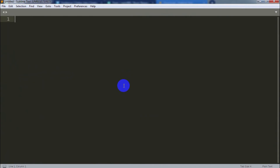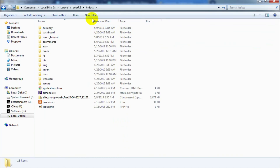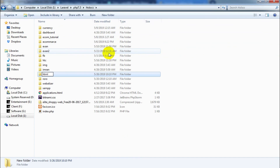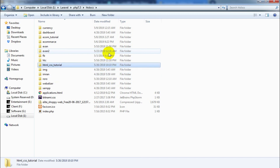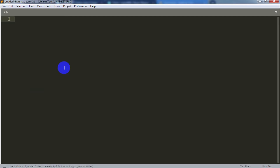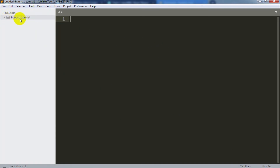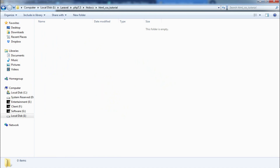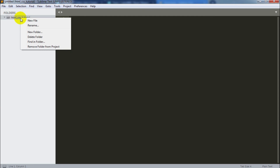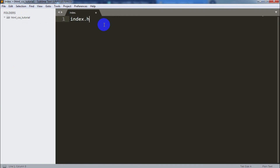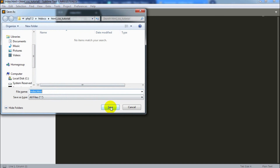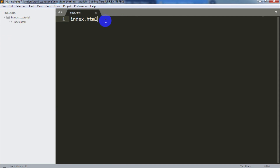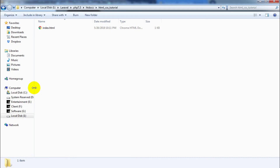This is the Sublime Text interface. If you have installed it, you will already see this. We will open a folder — do a folder for the HTML CSS tutorial. We will drag and drop this. Right-click on new file, name it index.html, and click Ctrl+S to save the file.